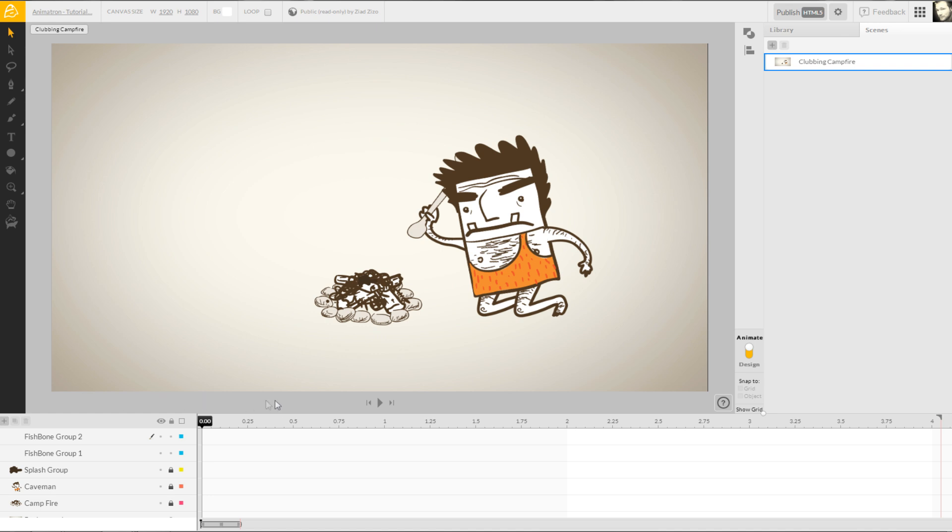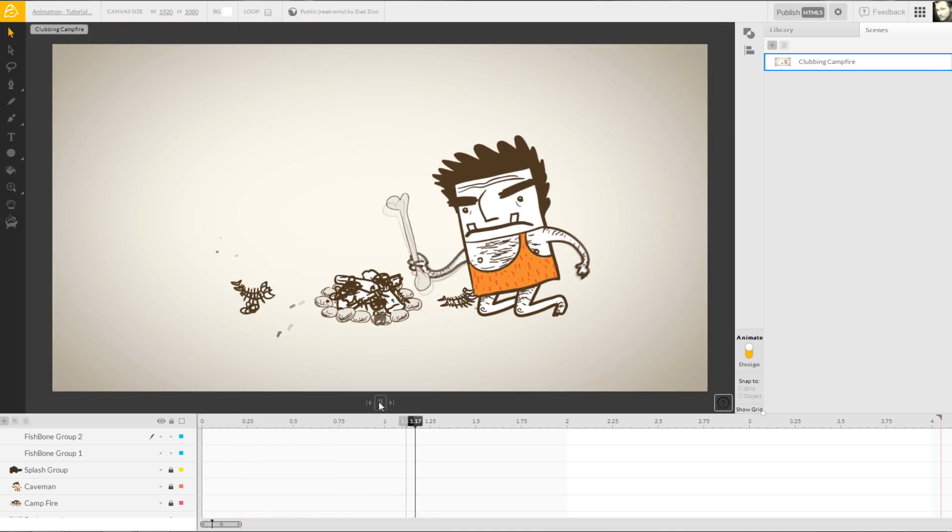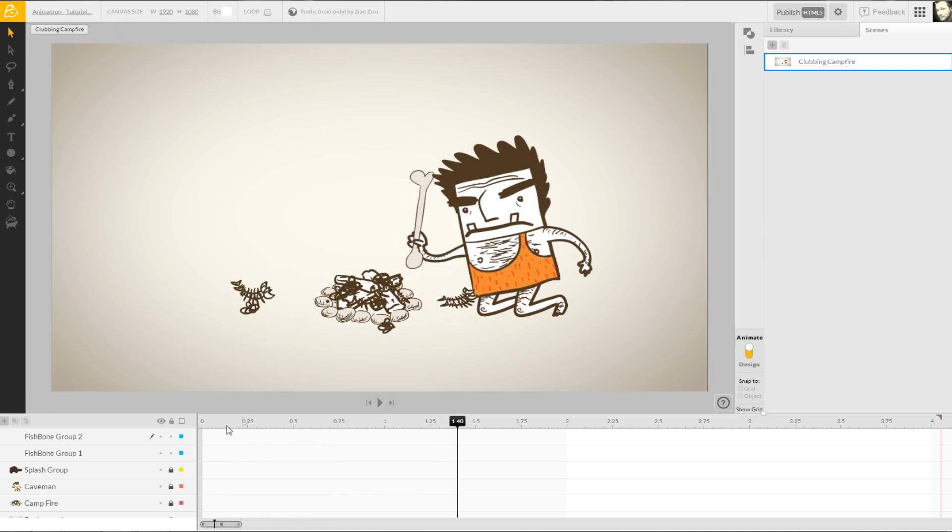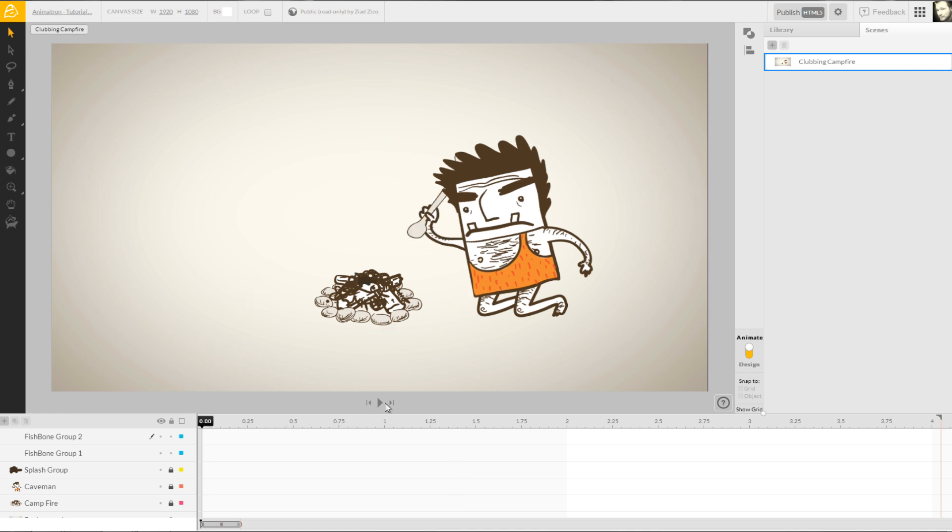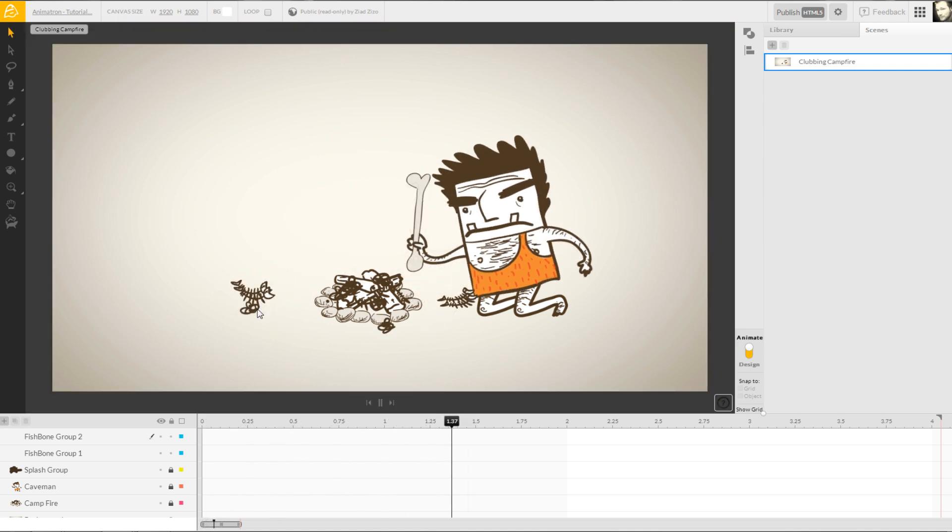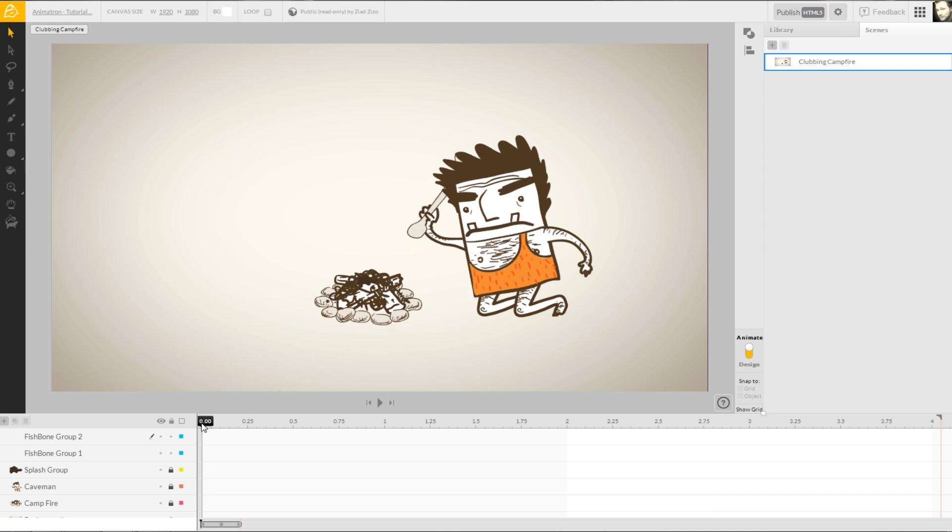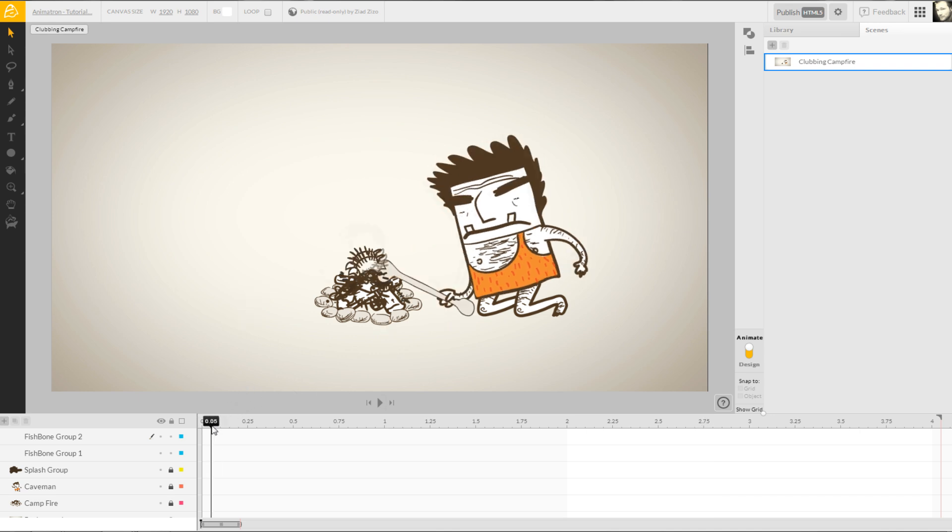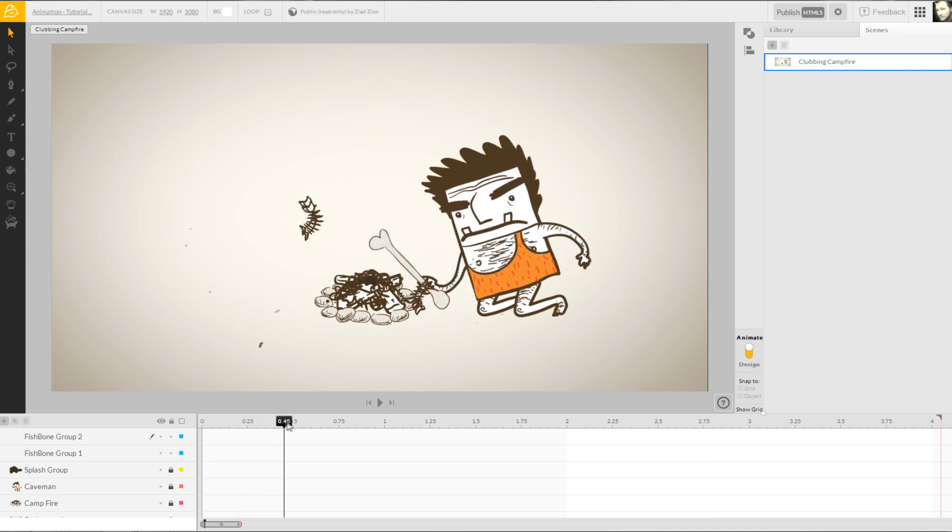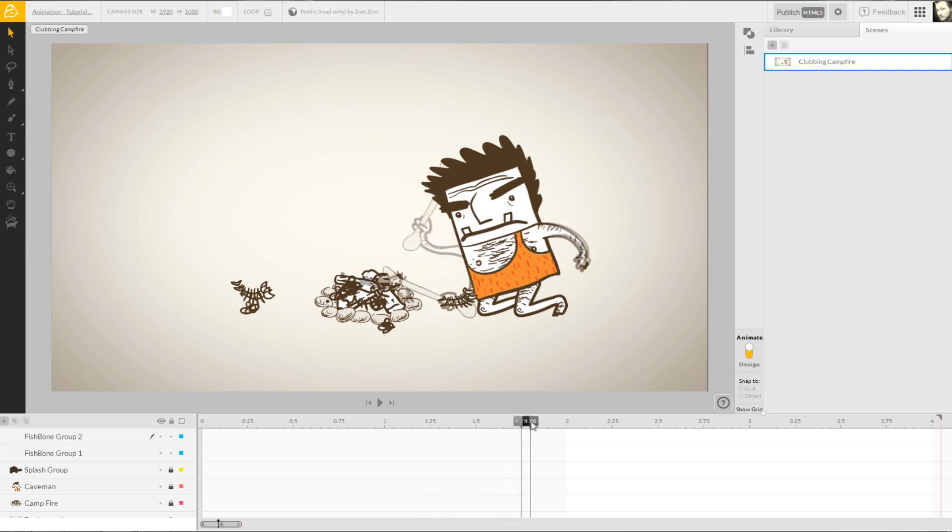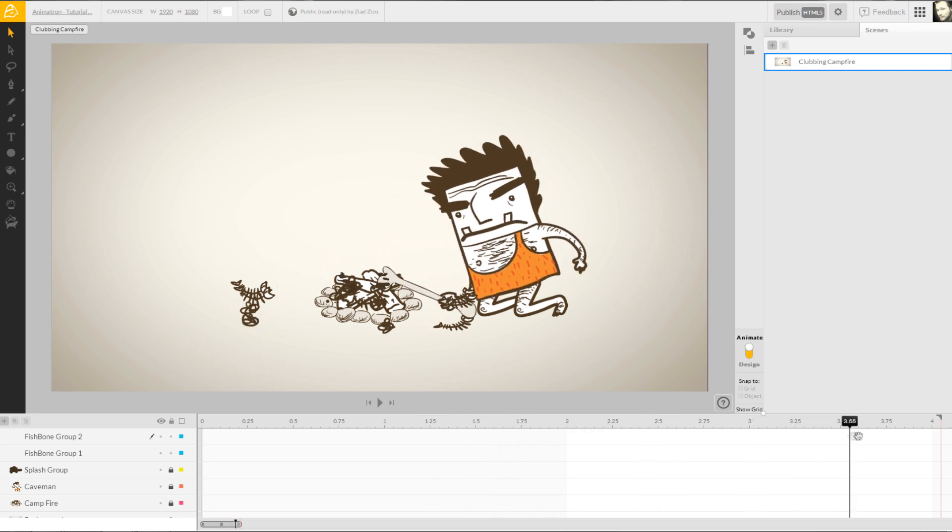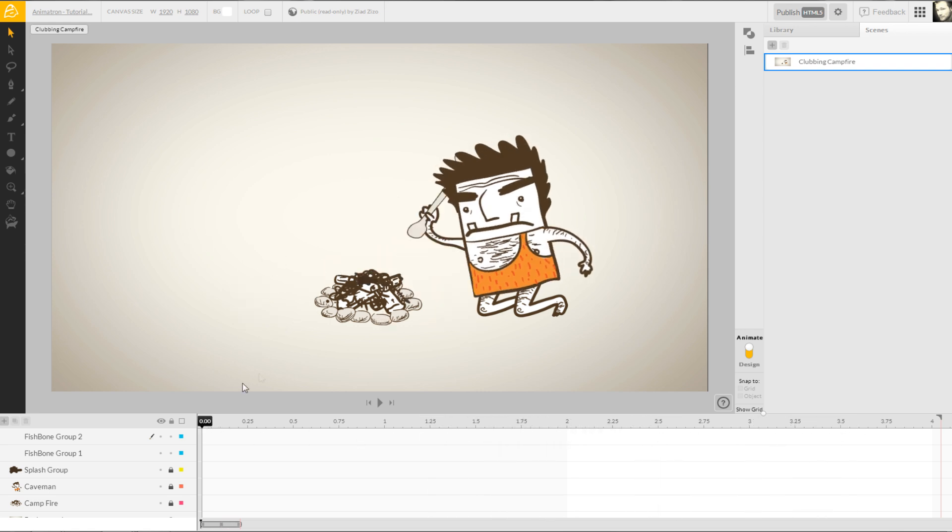Now, if we play our entire animation back, we can see that these actions don't line up with the caveman hitting the campfire, so let's fix that. By moving the current time flag along the timeline, we can properly locate the timing for each club hit.